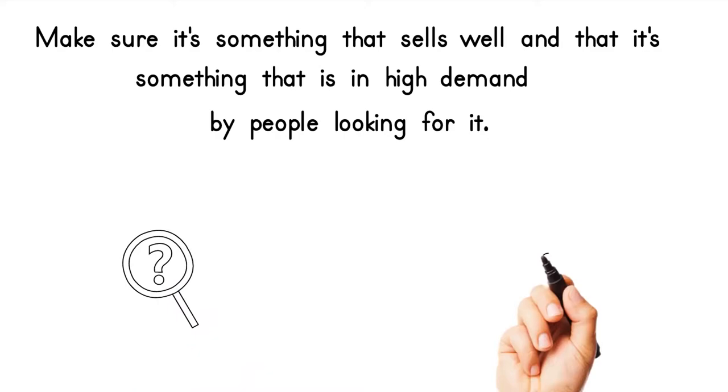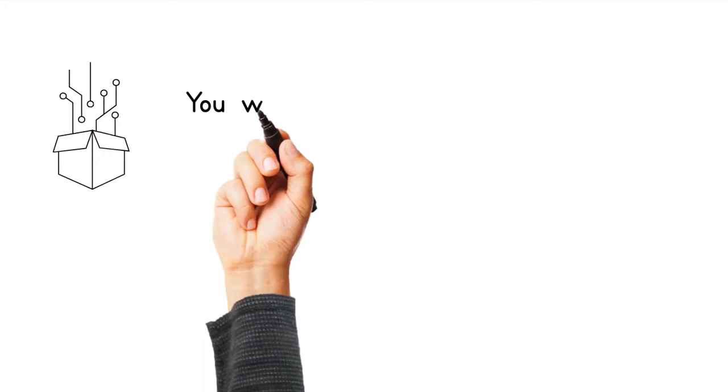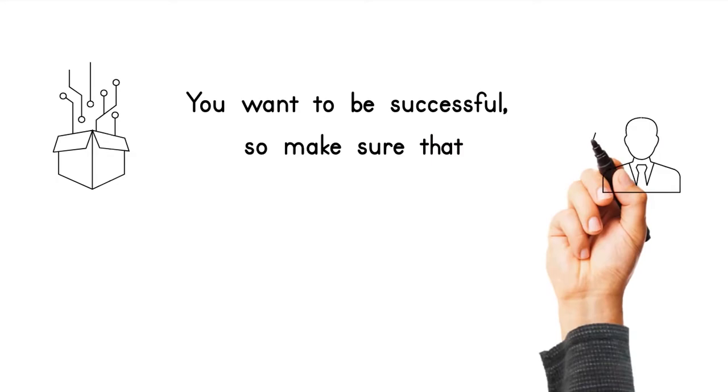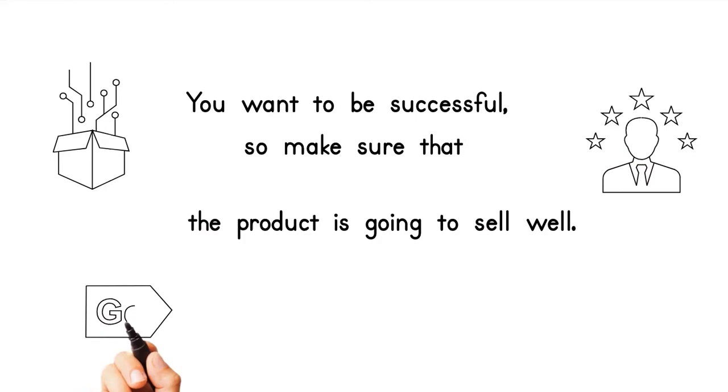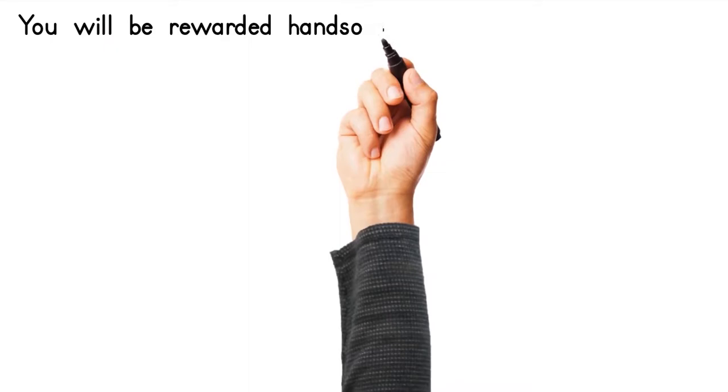You want to be successful, so make sure that the product is going to sell well. You will be rewarded handsomely for each sale that you make through the affiliate link.